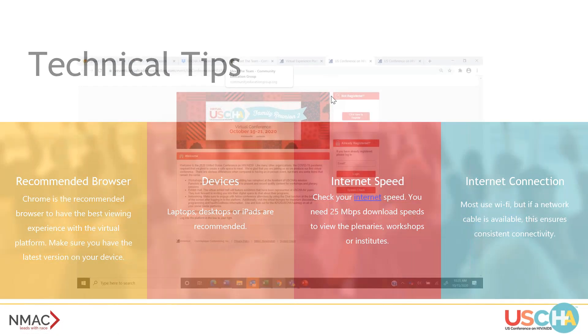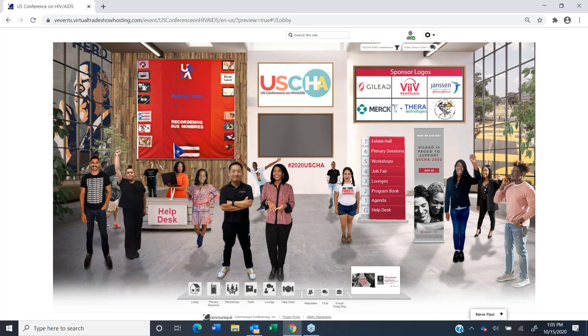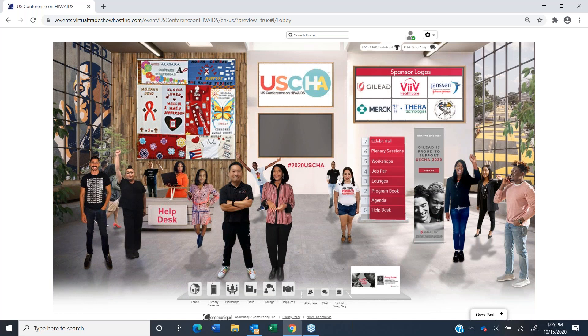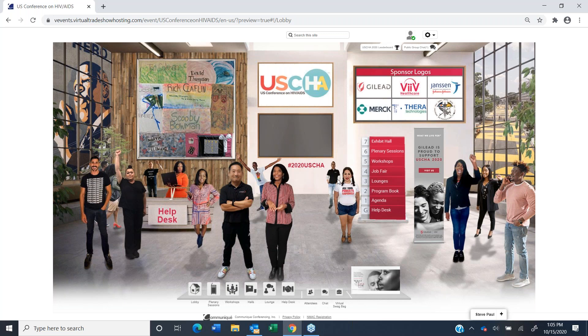Let's start looking at the platform. Hopefully everyone can see my screen. We're excited to show you our conference platform. Like every conference, we're working down to the wire, but this is the most recent version of it.